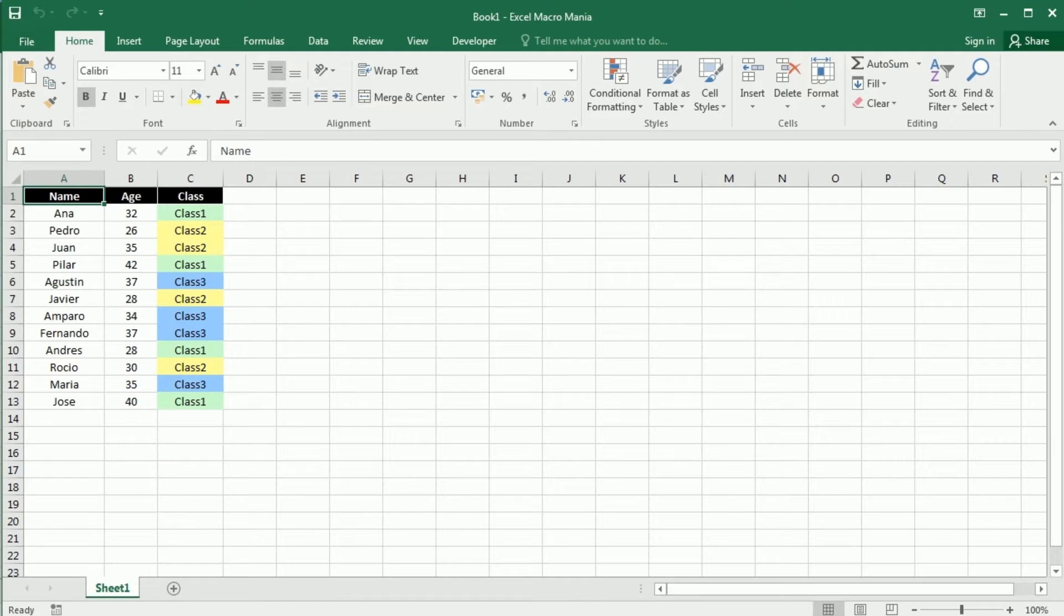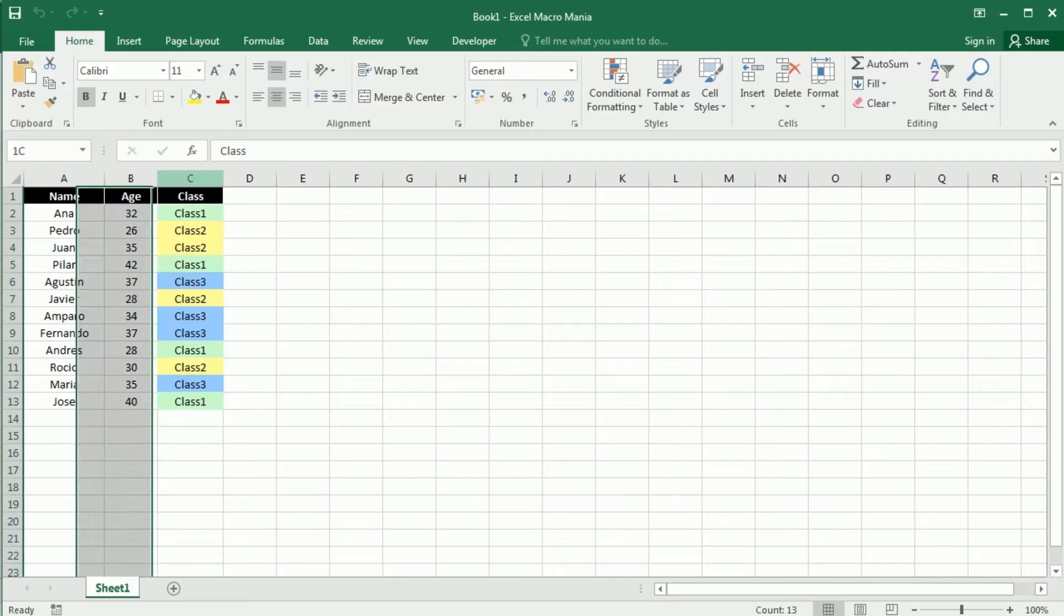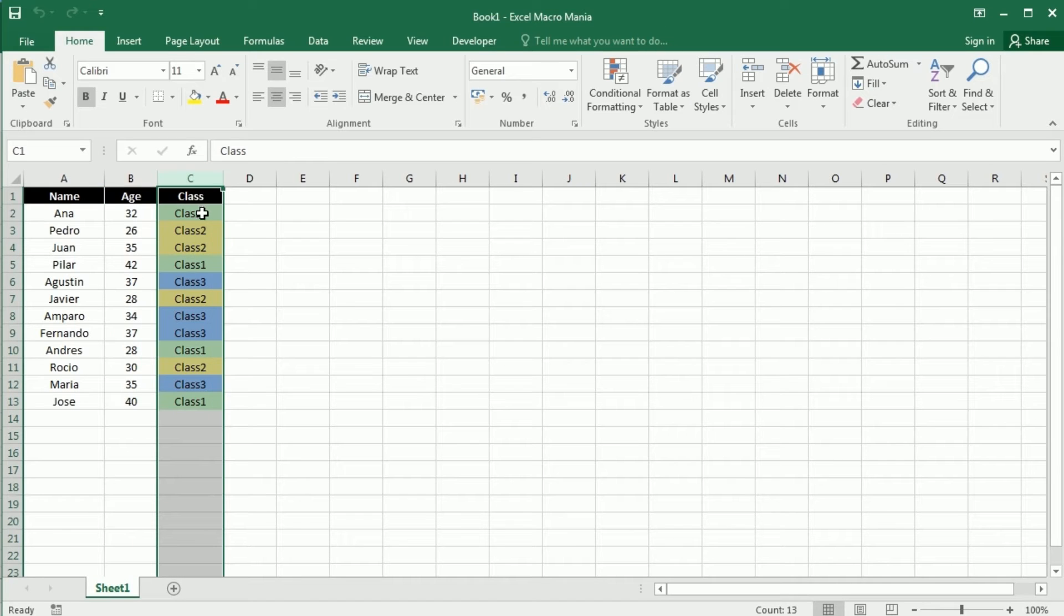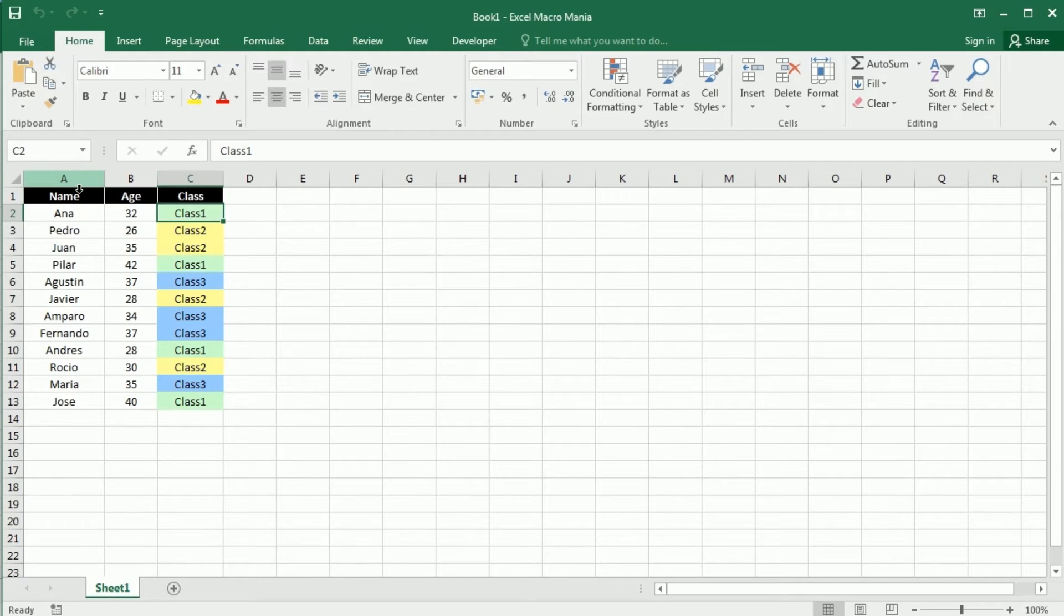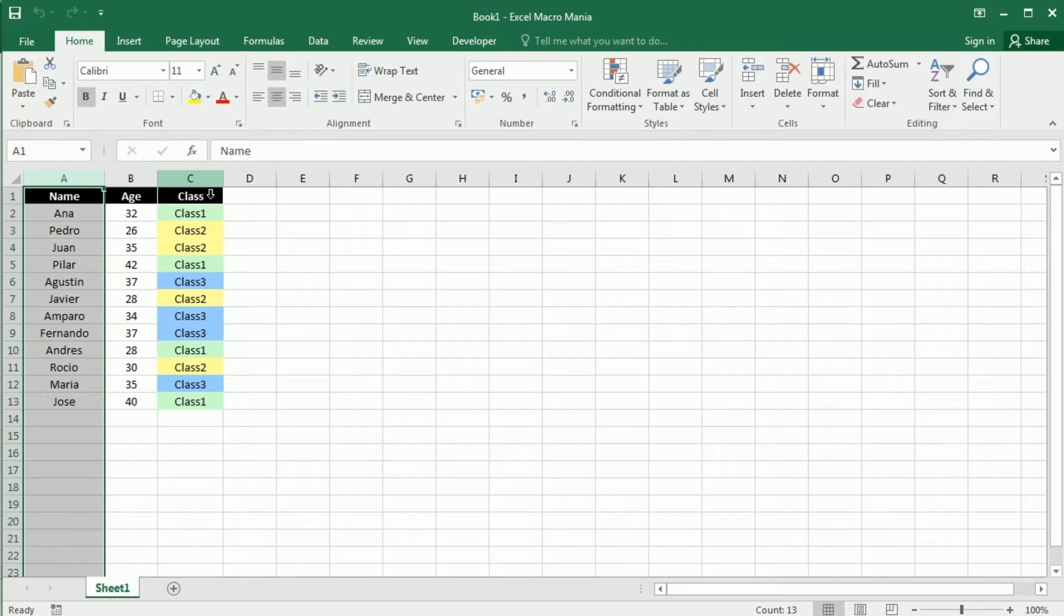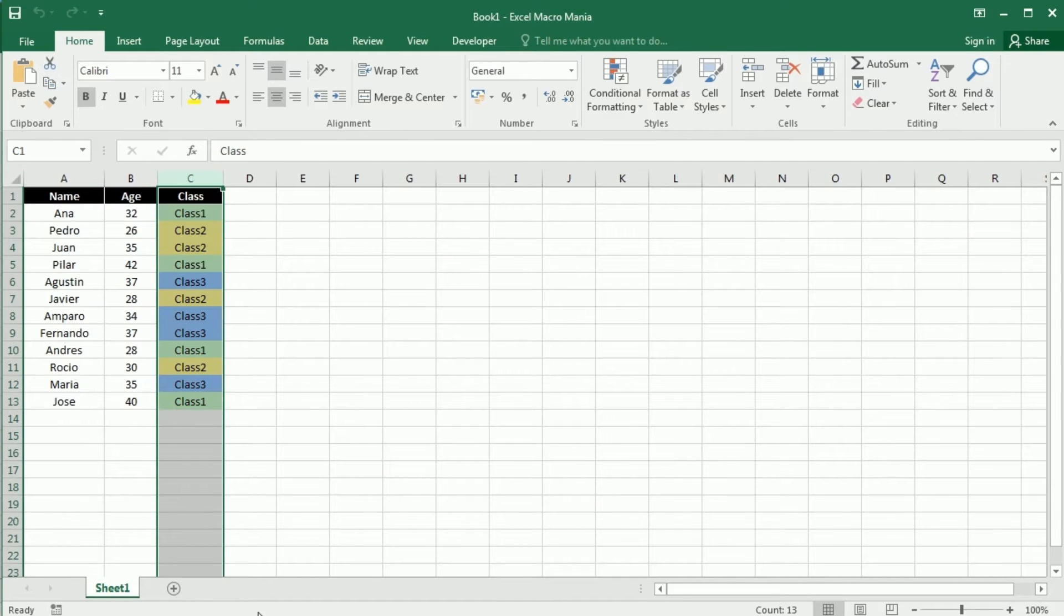Hello and welcome to the channel. In a previous video we've seen how to add conditional formatting to a column based on the cell value, but what if I want to format column A based on the value in column C?